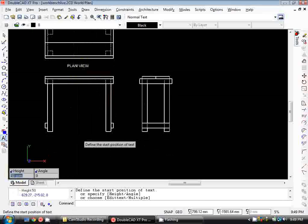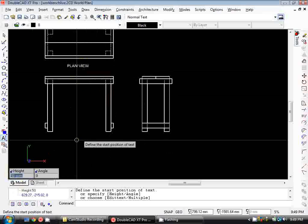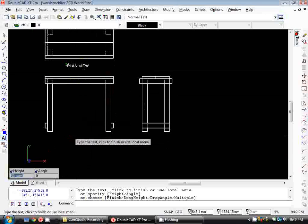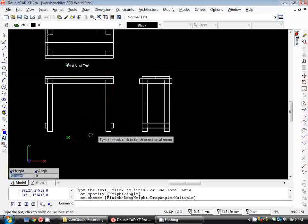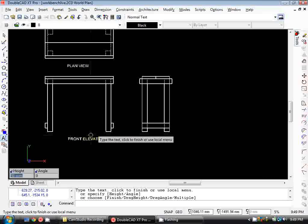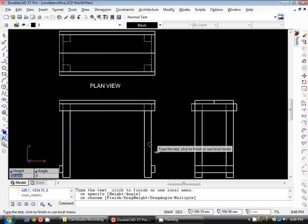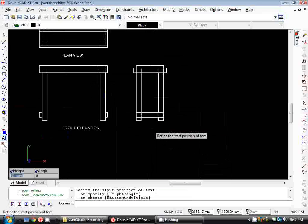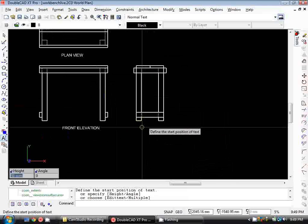Now we want some text under our front elevation, so I type in front elevation, and again with our end elevation.